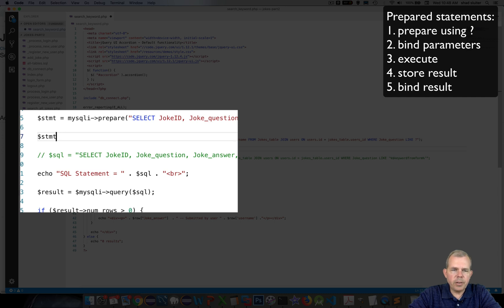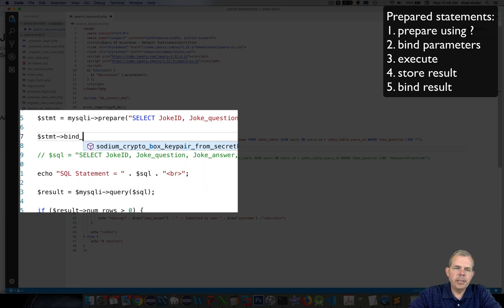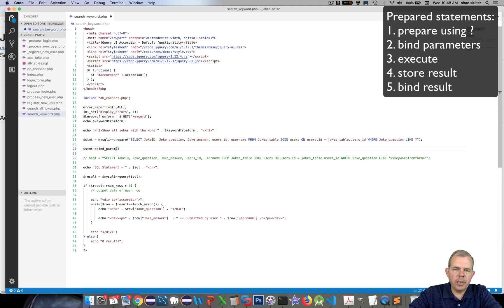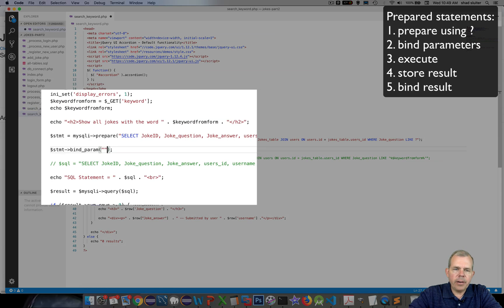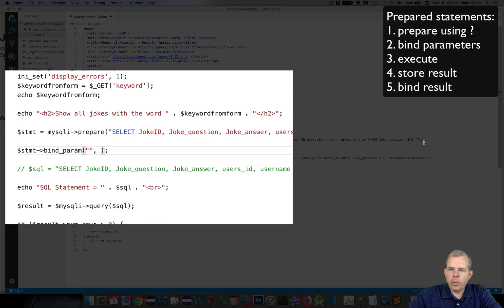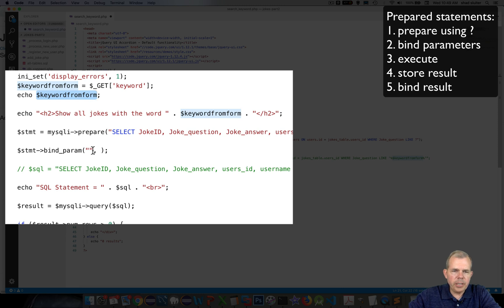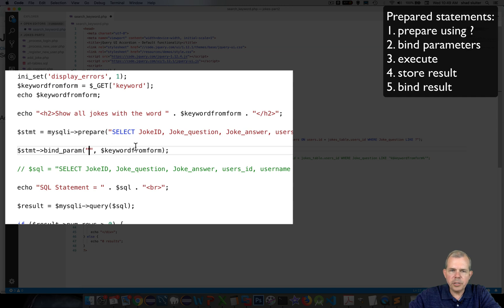The next statement we're going to execute is called bindParameters. It requires two different parameters that define what the question mark means — we are binding the question mark to a variable. We still have the variable called keyword from form, so that's not going to change. The first parameter is a letter indicating the type. Since this is a string, we'll put an 's'.